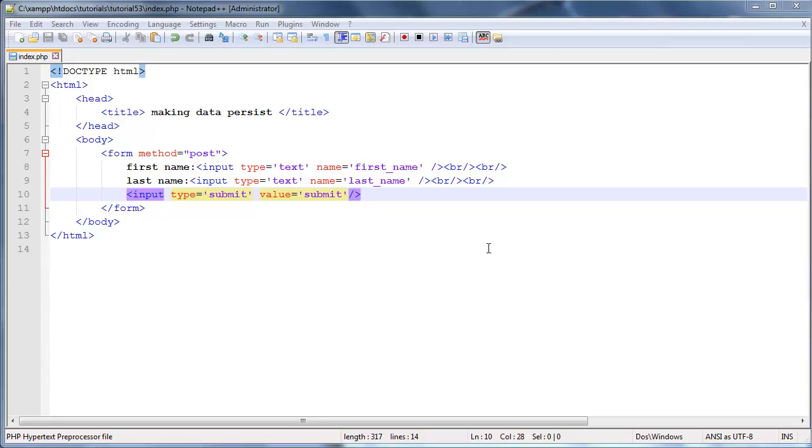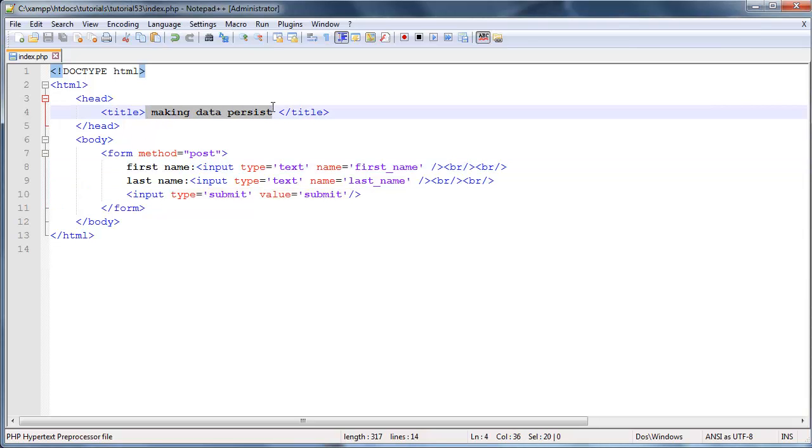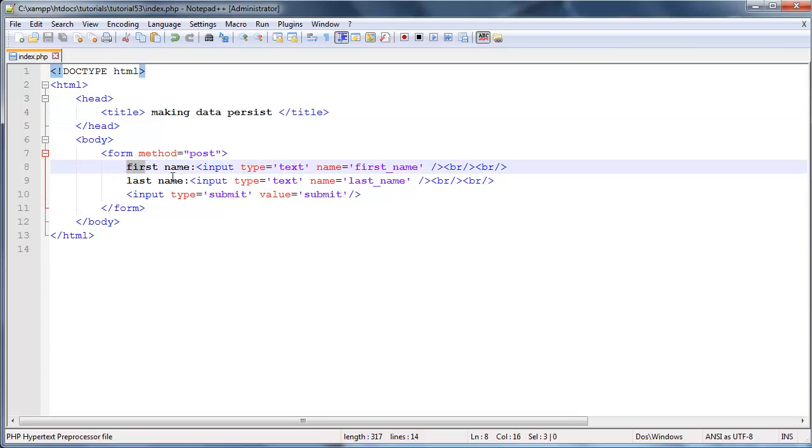Hey YouTube, how's it going? It's Quinton here and this is tutorial number 53. In this tutorial we are going to take a look at how to make data persist in our form.